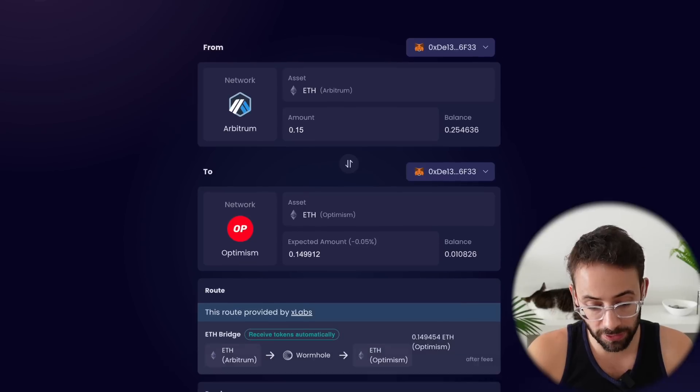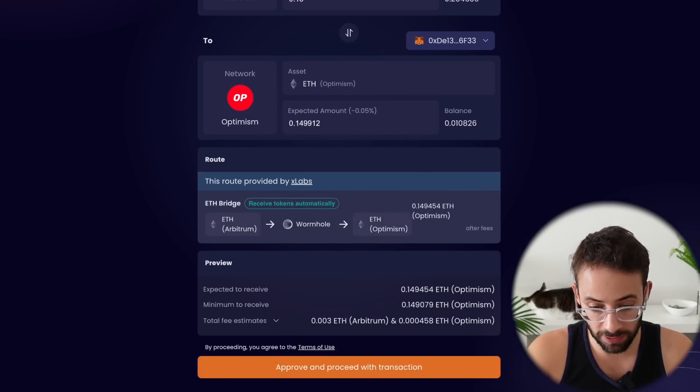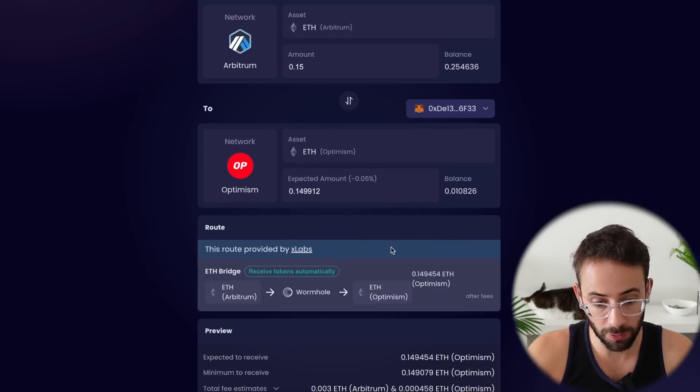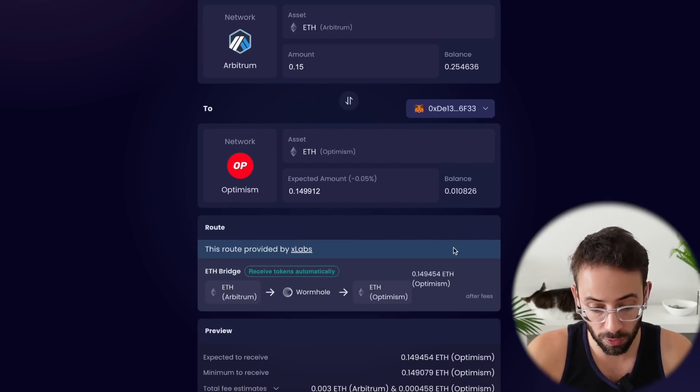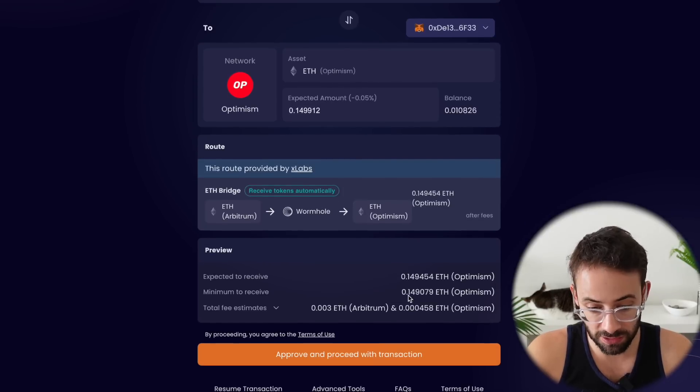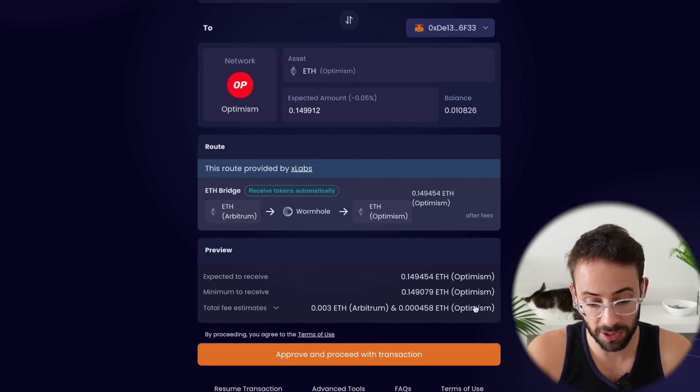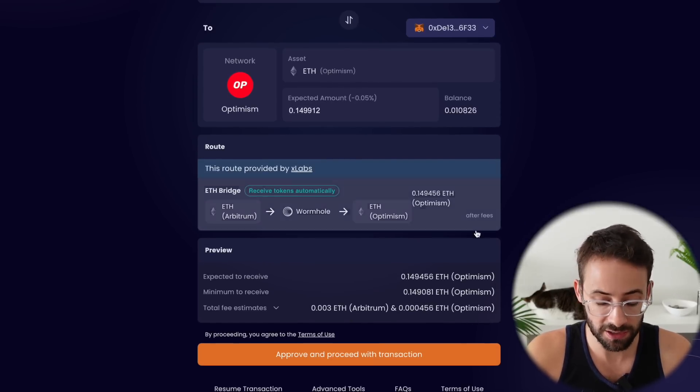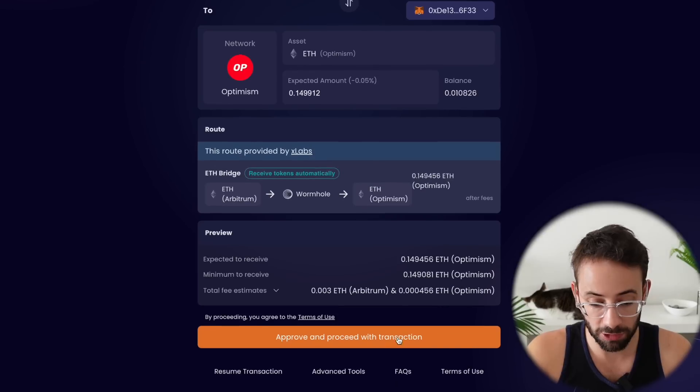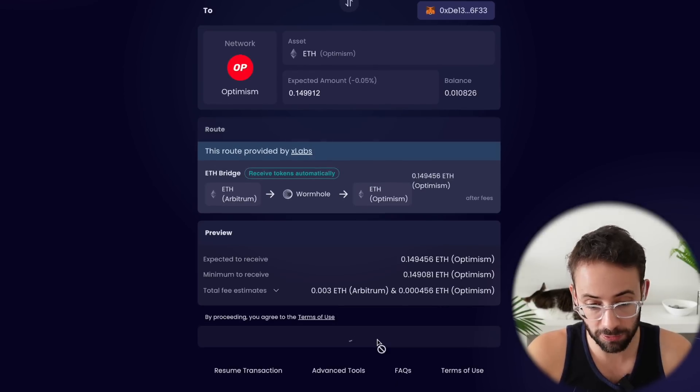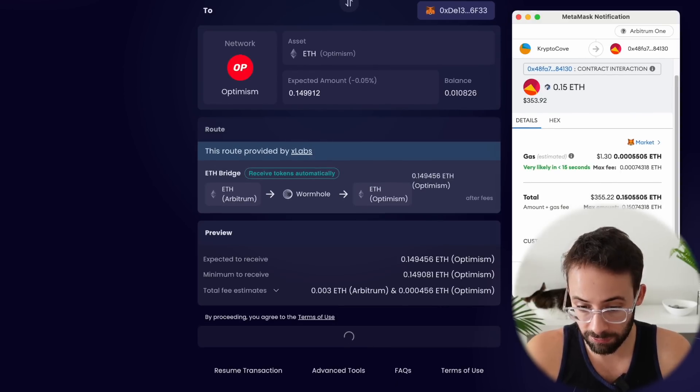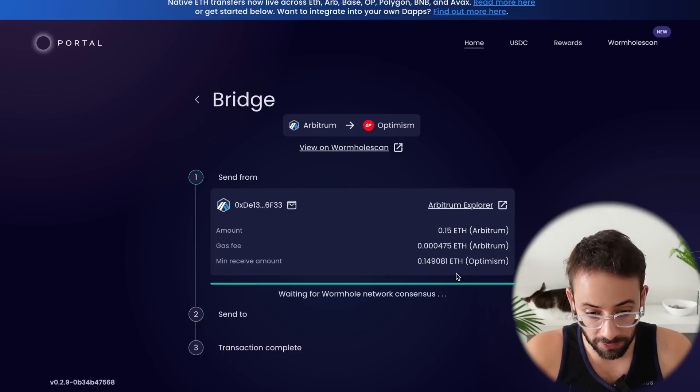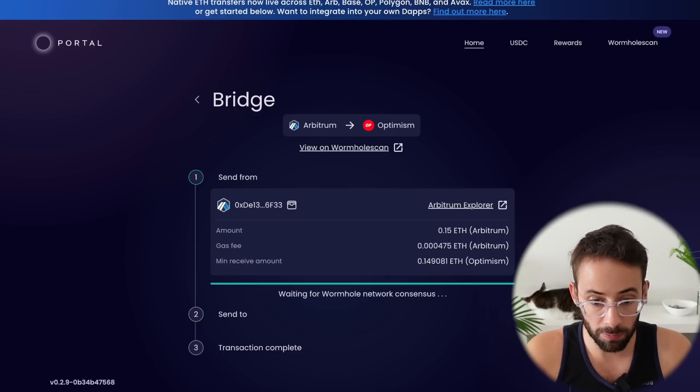And if we scroll down here, we can see what the actual price impact of this is going to be. So I'm sending 0.15 and I'm going to receive 0.149. So you do take a small hit. There's transaction fees for this, but it's not too bad. So I'm going to go ahead and approve this transaction and confirm it in my wallet. Okay, so now this is going to take a few minutes to go through as well.